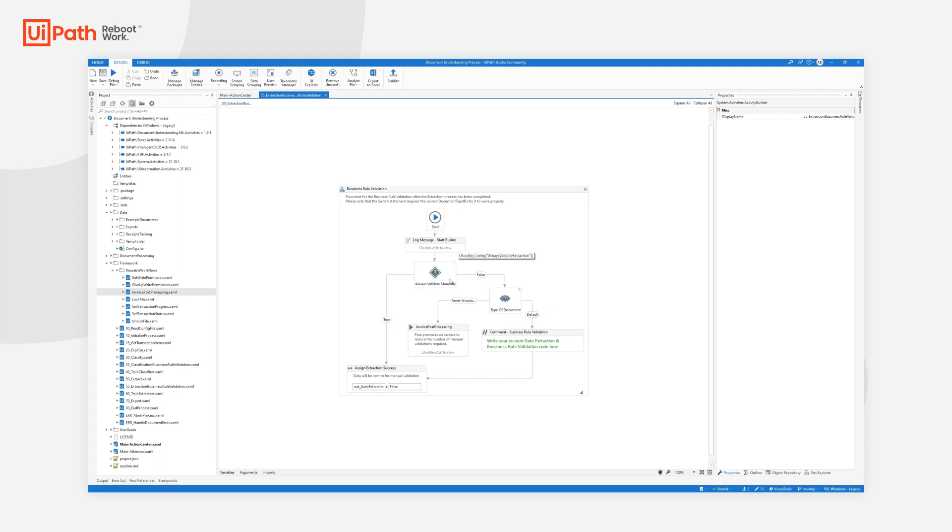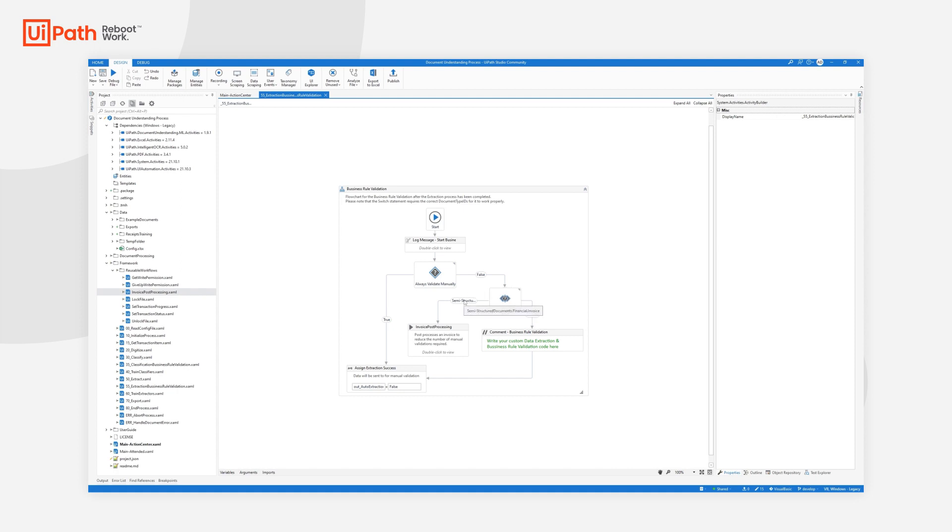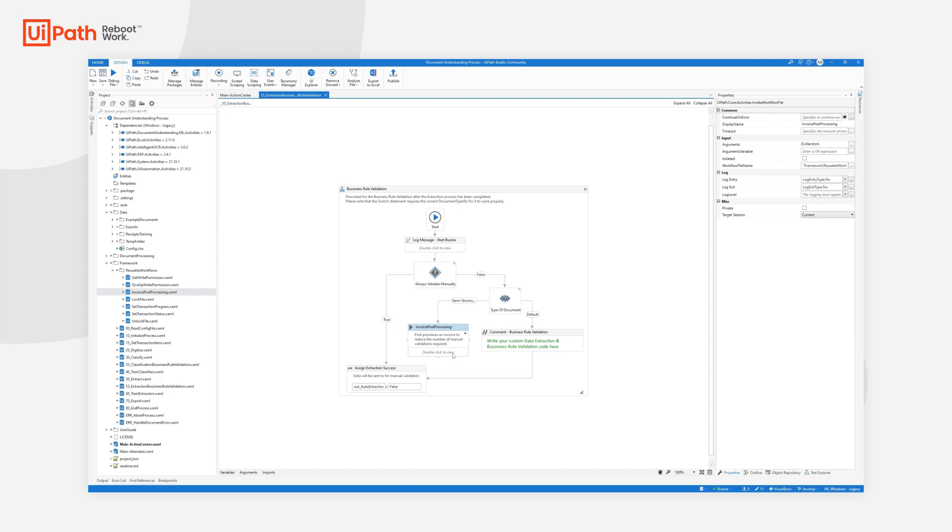In case the configuration or orchestrator flag always validate manually is set to false, we will do a check to see if we have a semi-structured document financial invoice. If that's the case, then we'll go to invoice post-processing, which is the step I just mentioned.